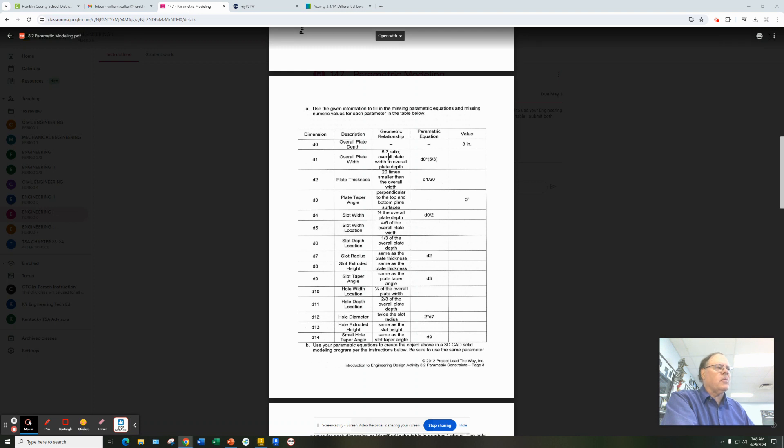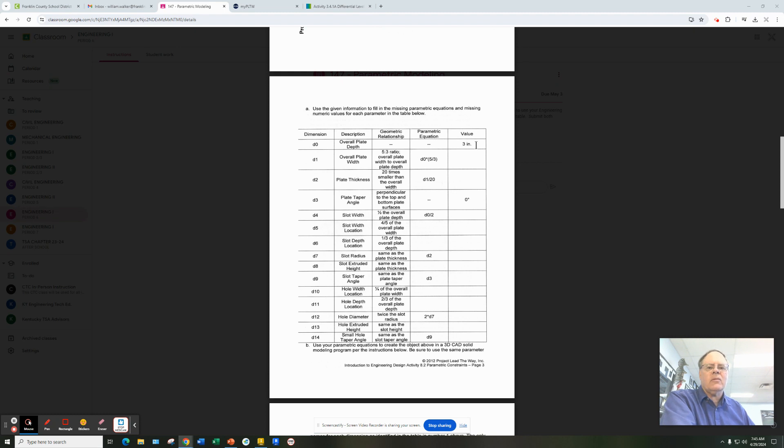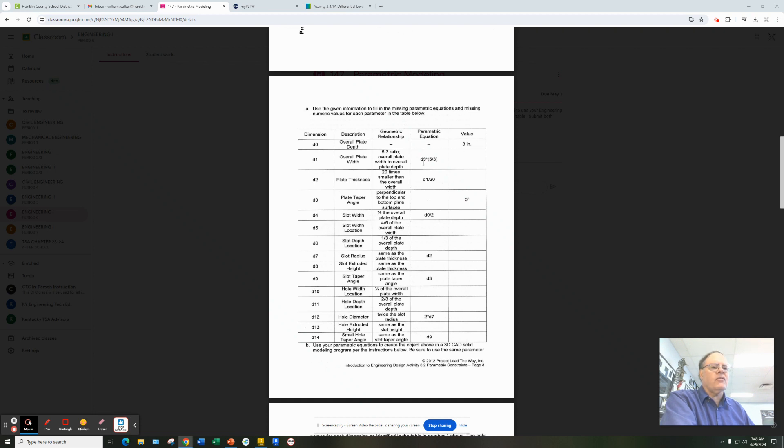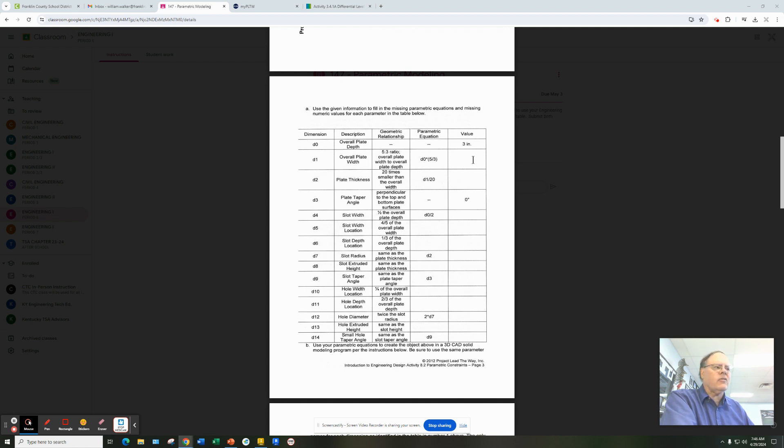For example, five-thirds ratio overall plate width to plate depth. So if we know the plate depth, d0 is defined as three, and we do have to have at least one variable defined as a number, as a control. So we define the overall plate depth. And then if we take the three and substitute it in for d0 and multiply times five-thirds, we get five inches for the value of the plate width. So it maintains that five-to-three ratio. If this were six, this would be ten, for example.